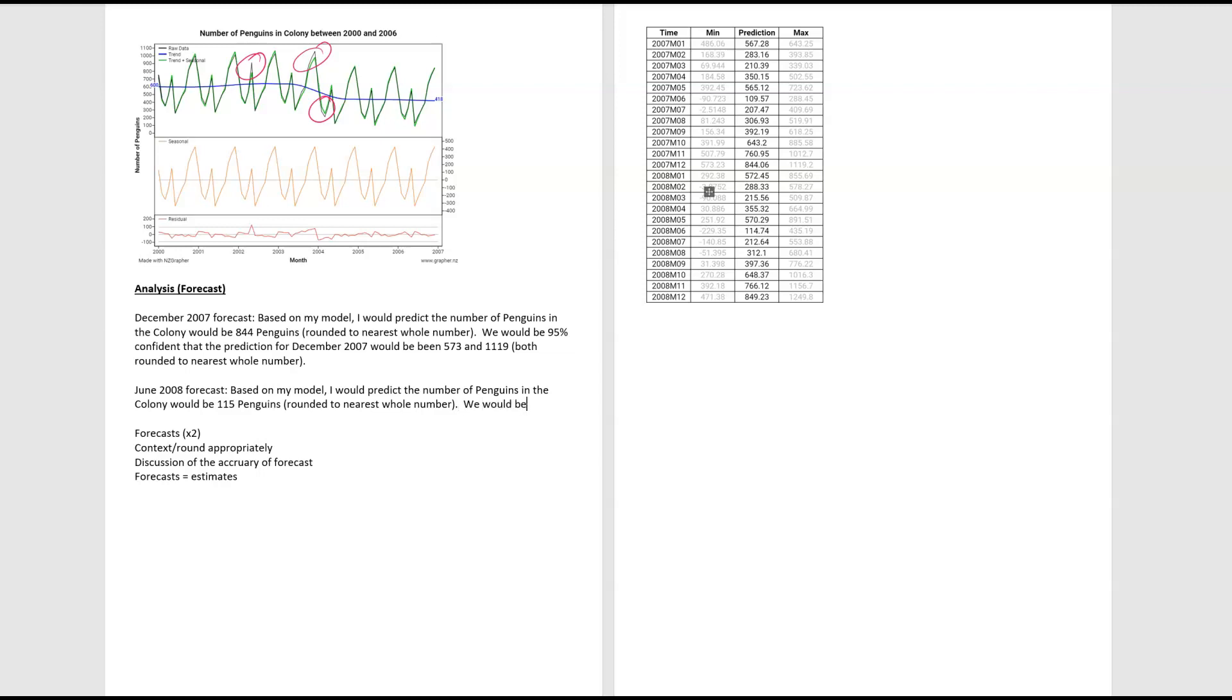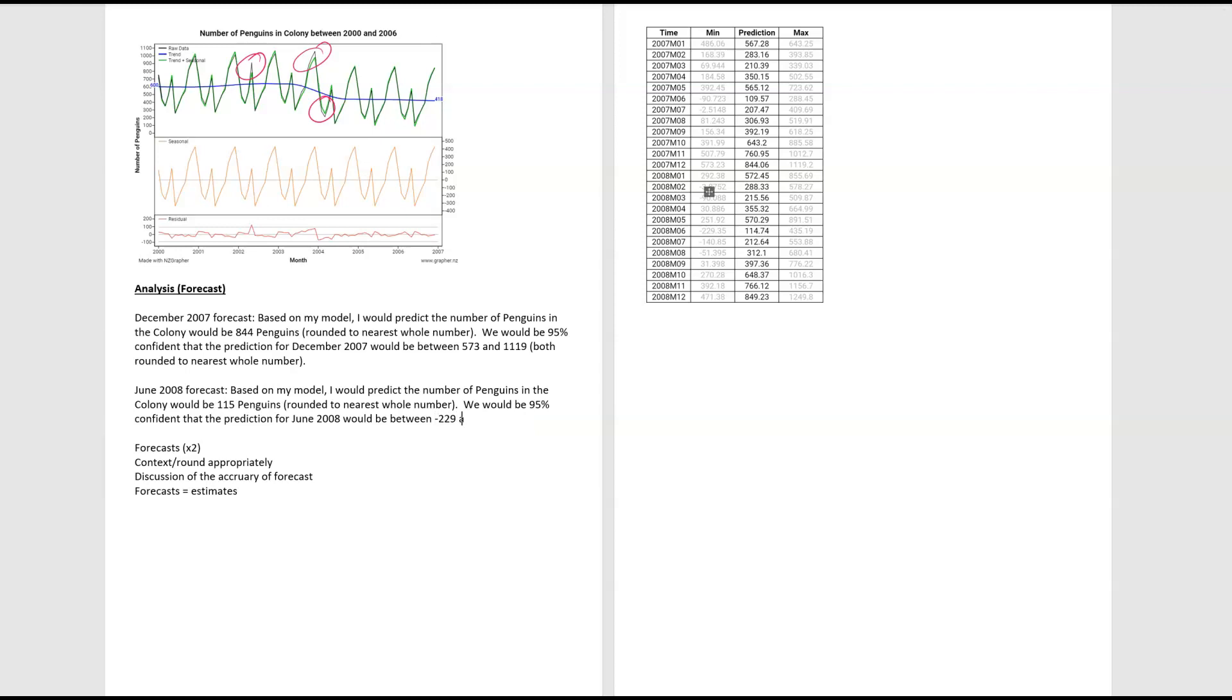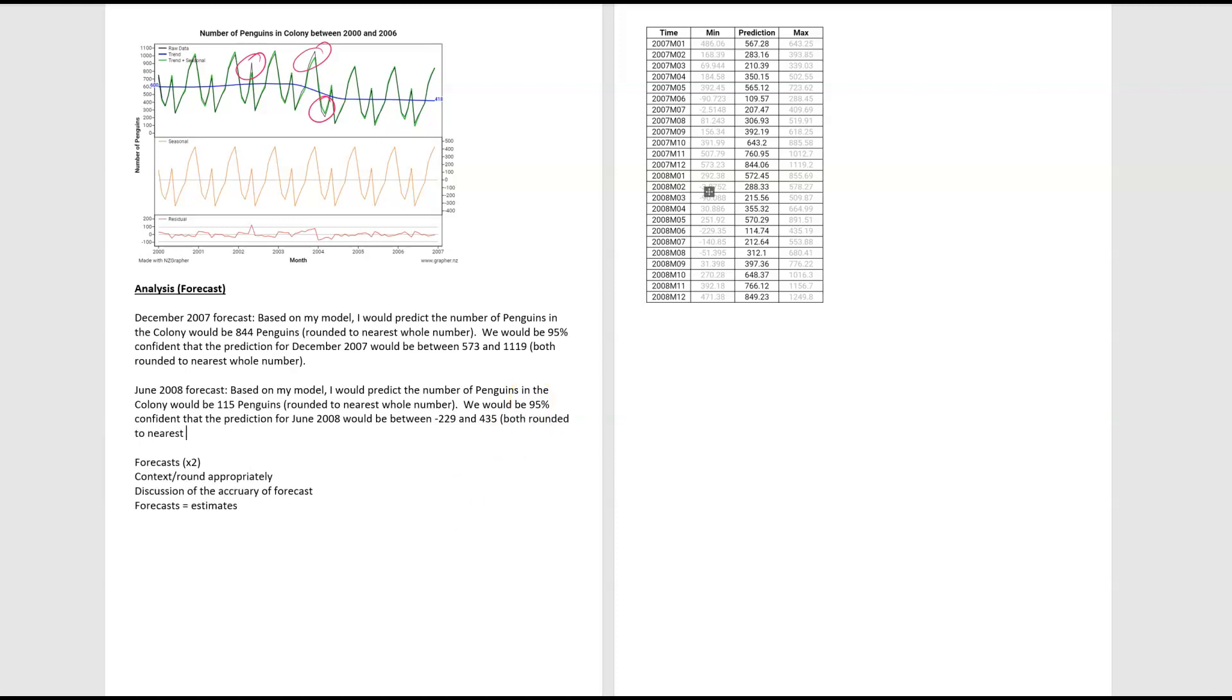We would be 95% confident, so same as above, that the prediction for June 2008 would be between. And I should change that in the one above. Just realize that mistake. So what are they between? So that's a negative number, which is really weird. So negative 229 and 435. And again, both rounded to nearest whole number. So that's the forecast of itself.